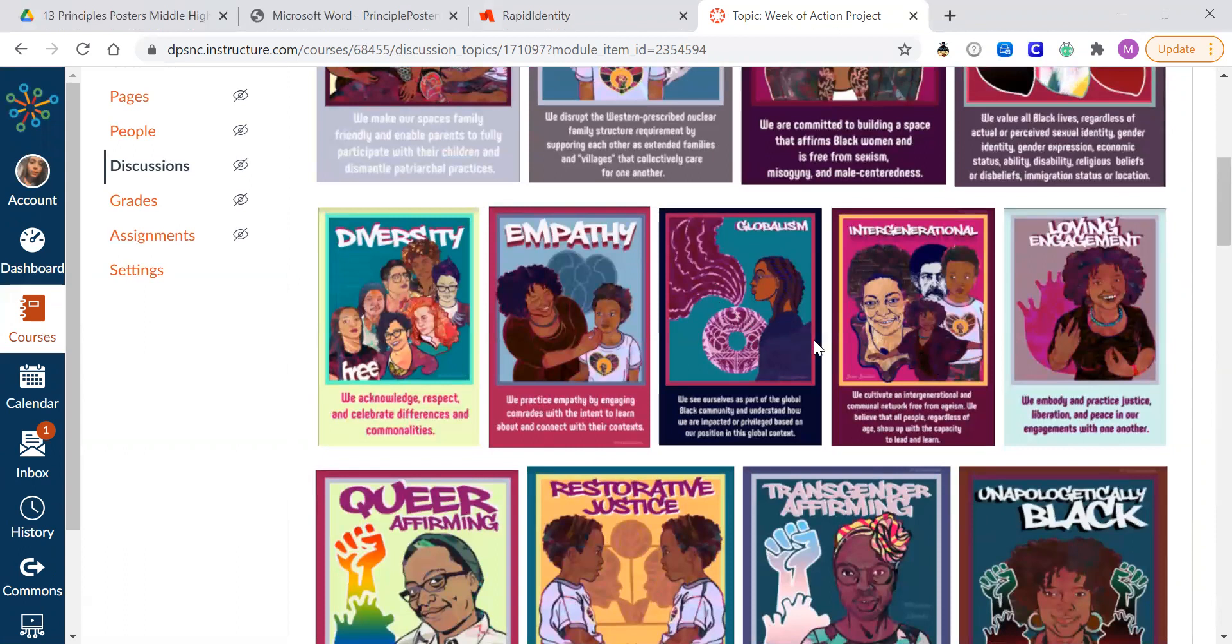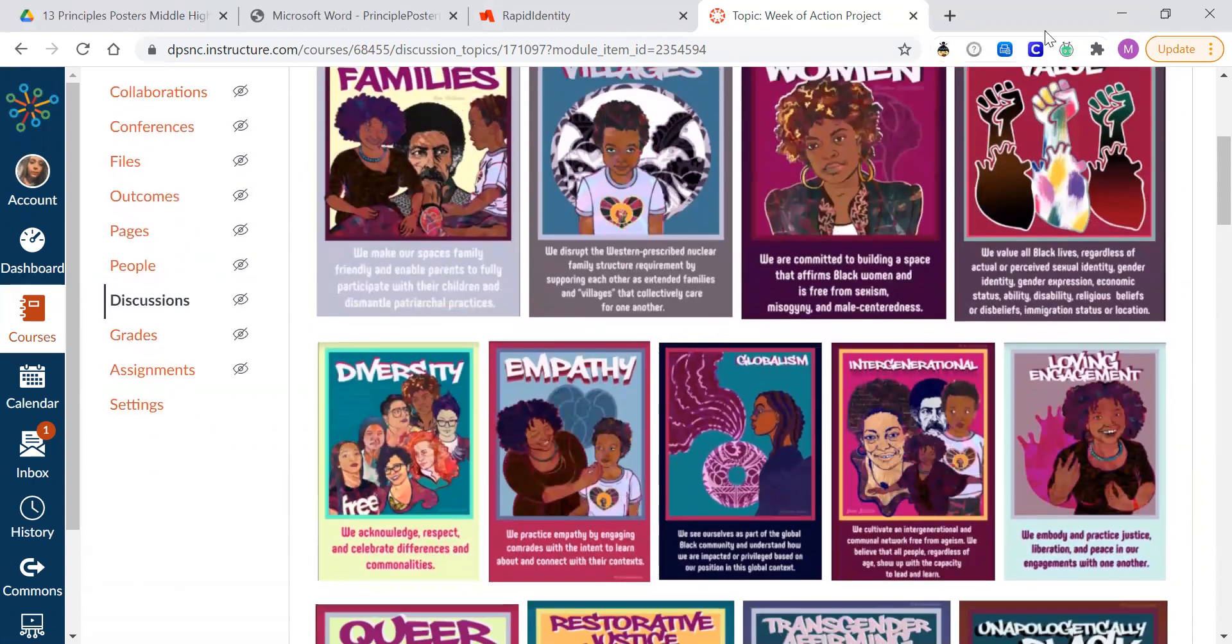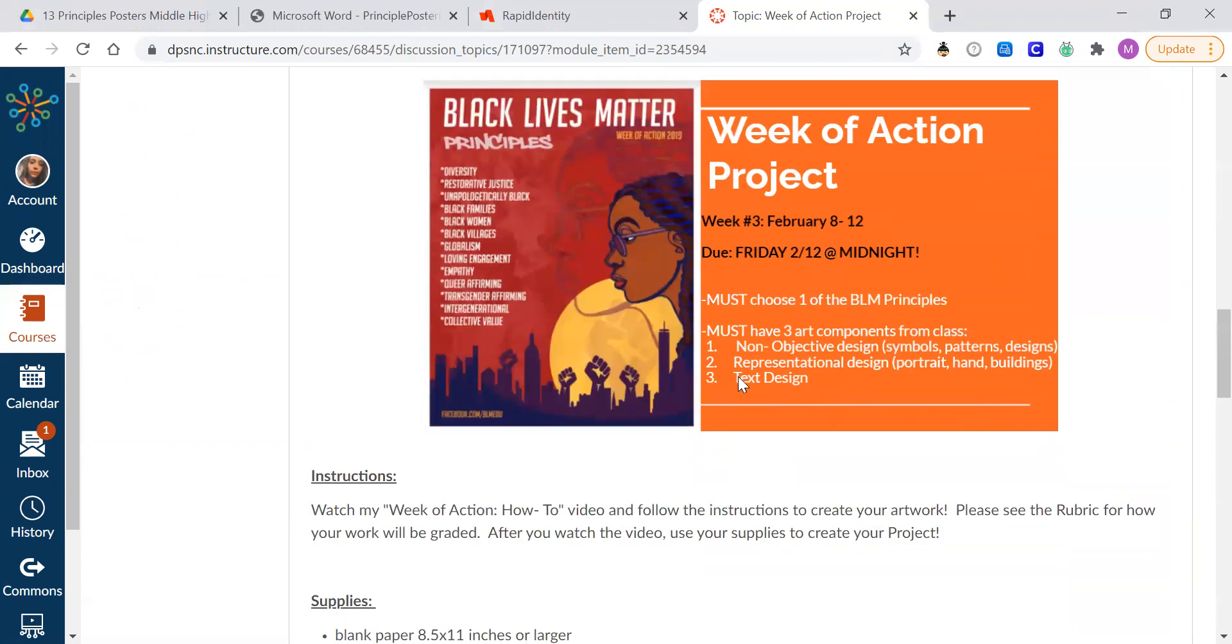And then the last part, the representational component, like a portrait of somebody or a hand, that's up to you how you want to show that. So we will get started on these projects on Monday and Tuesday for your assignments.